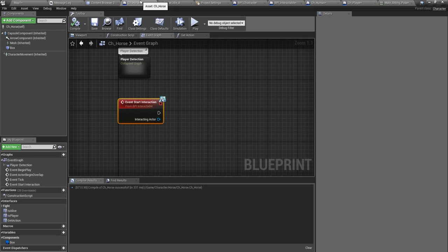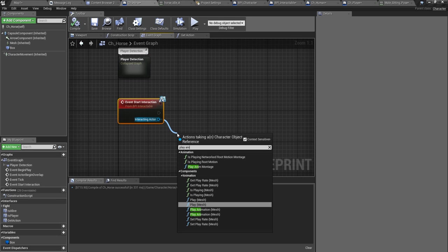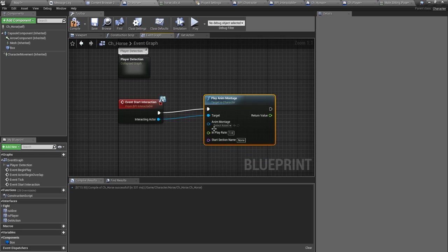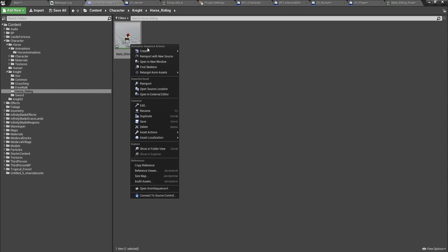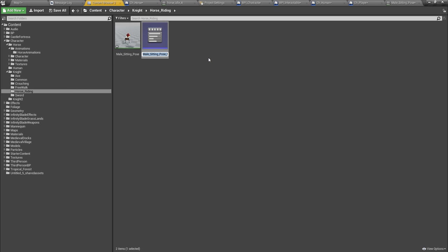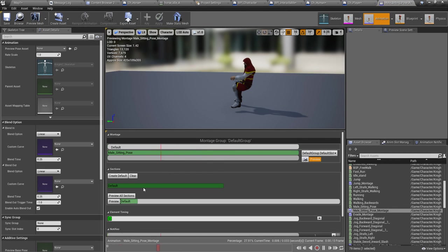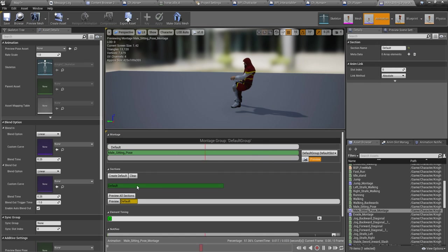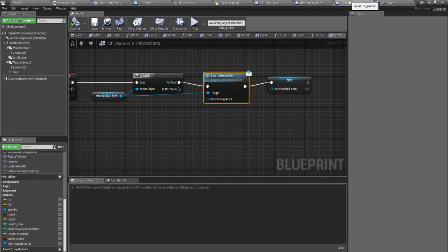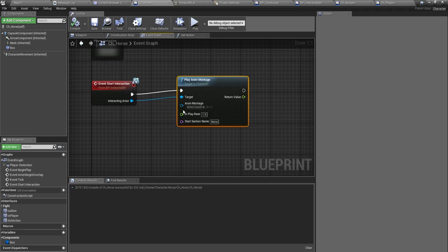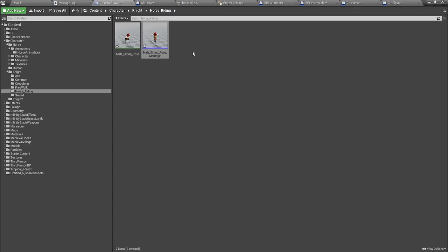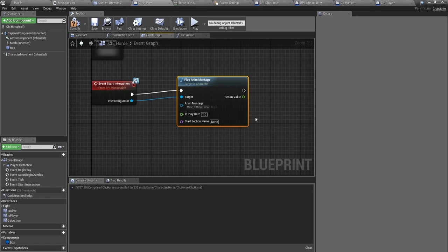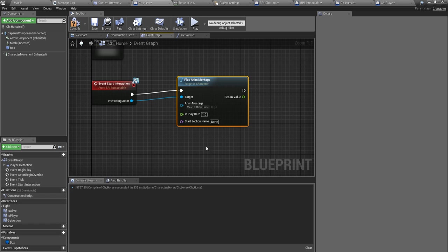Play any montage, yeah I can do that. I'll create a montage with this, create any montage and it should be looping. So this is the ride in animation.